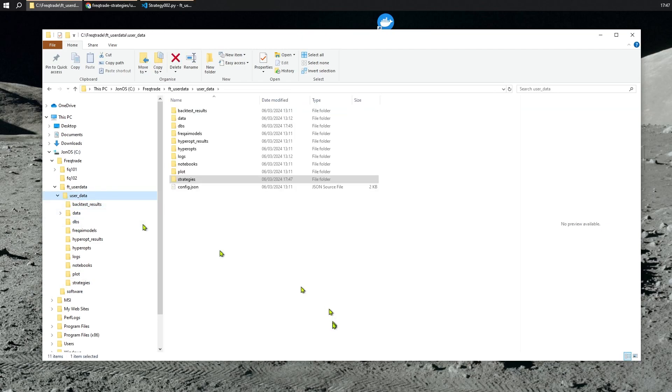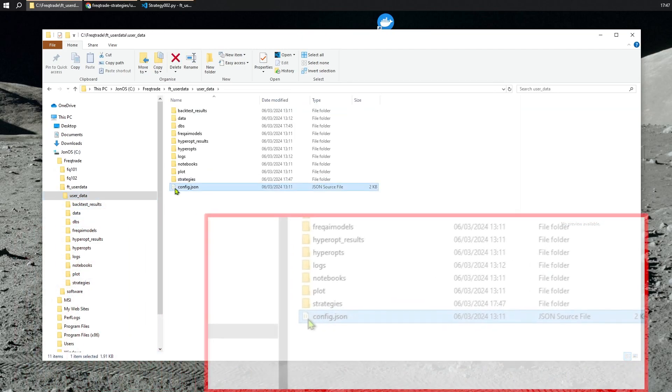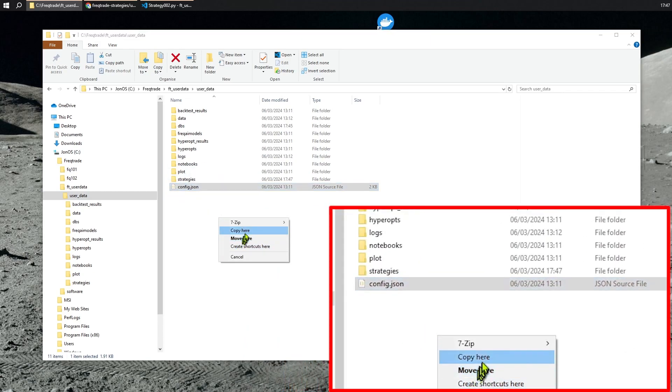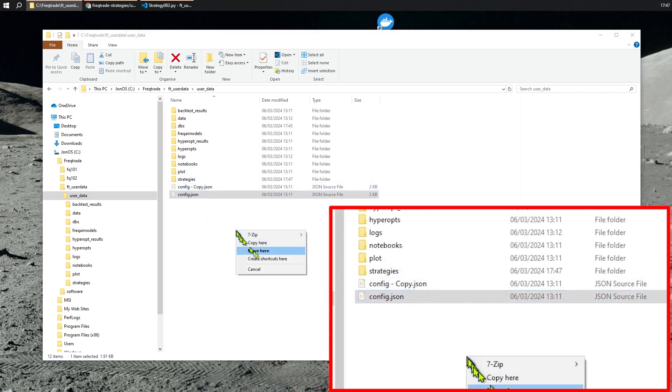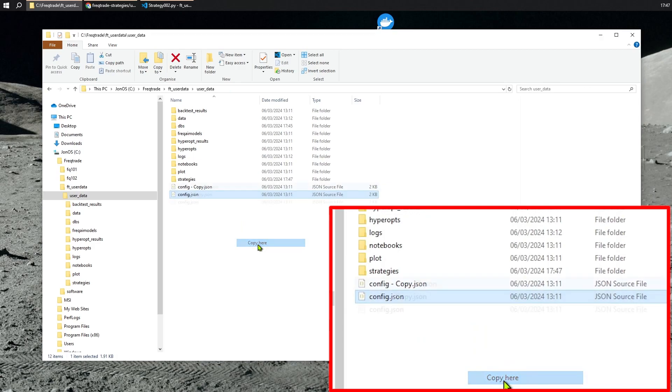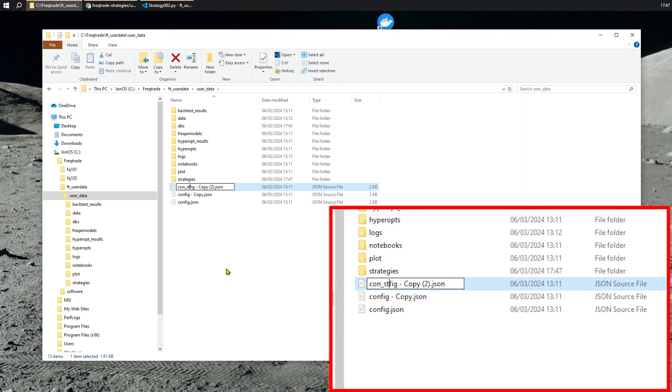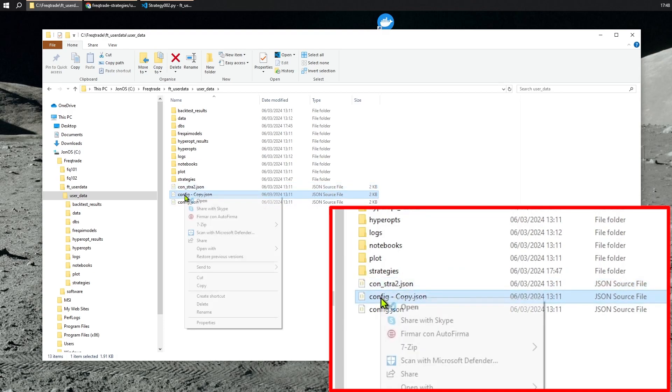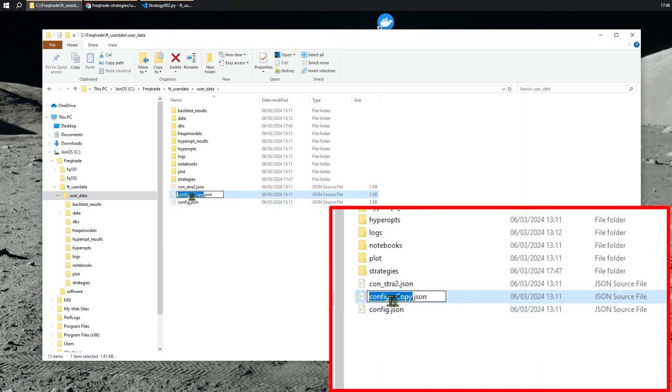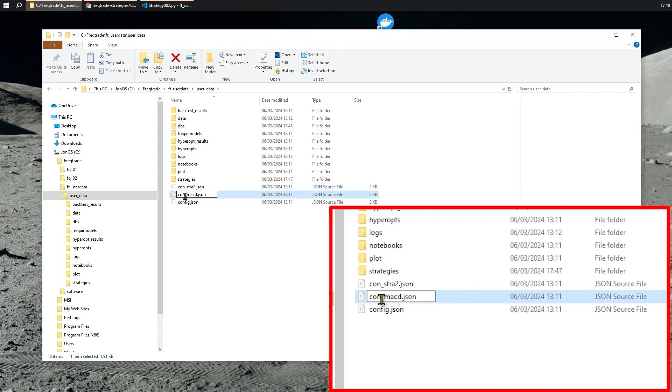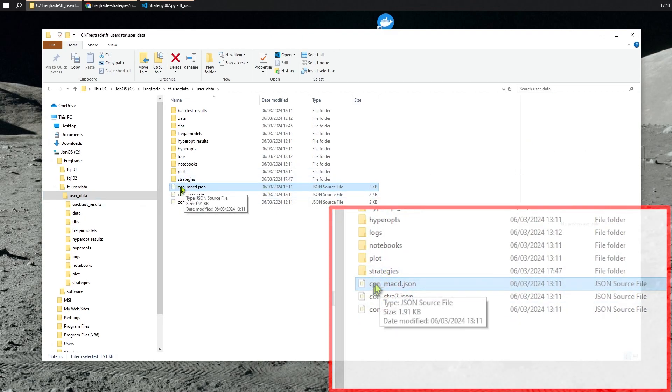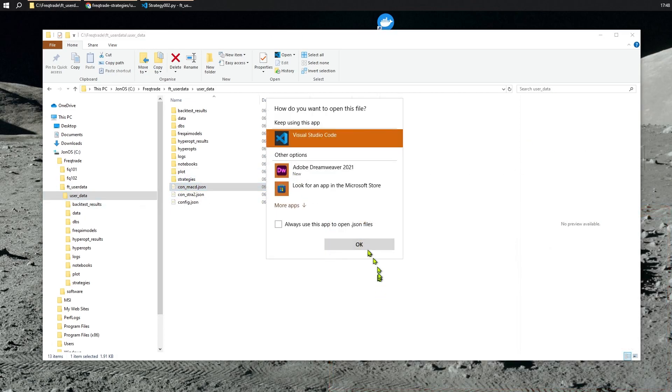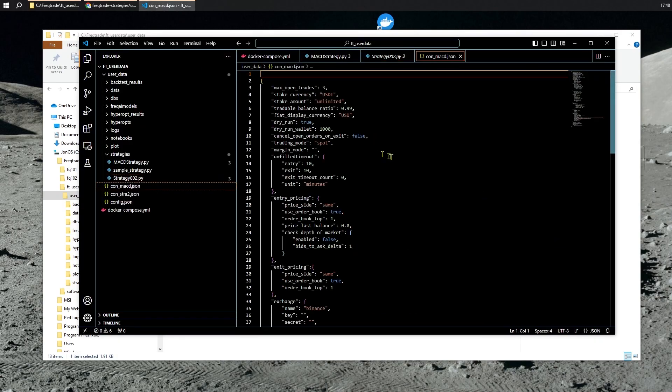So, let's go back over to our config. And I'm going to copy it here, and copy it again. I am going to call this ConfigStrat2. And the other copy, I will rename to ConfigMACD.